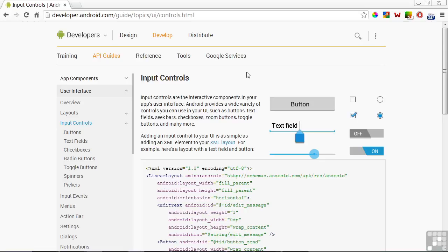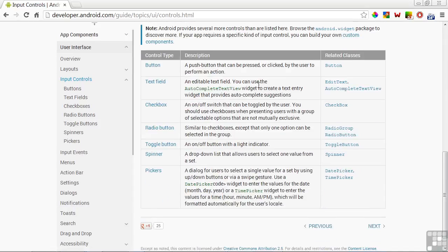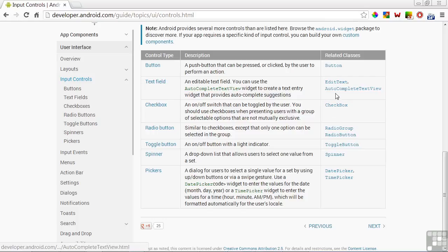The Android website has a good set of webpages dedicated to input controls, and the main page is shown here. At the bottom of the page is a list of some common controls: button, text, checkbox, radio buttons, toggle buttons, spinners, and pickers. There are also some useful links to related classes for each one on the right.